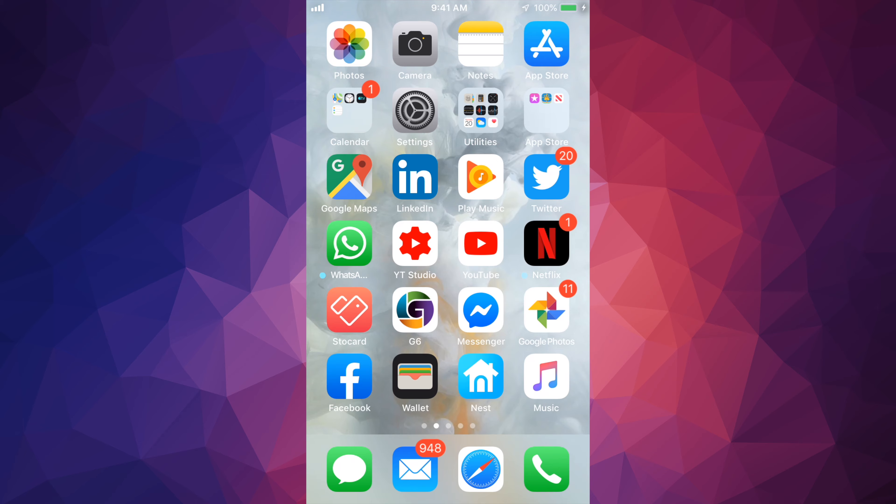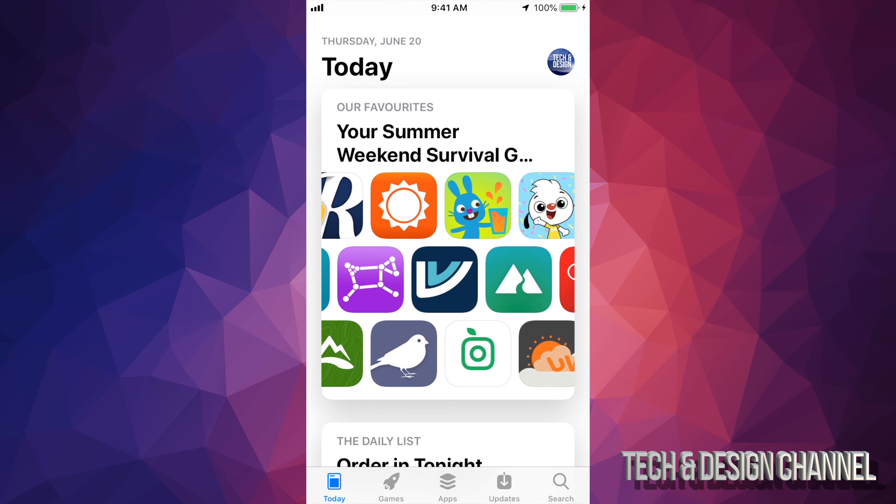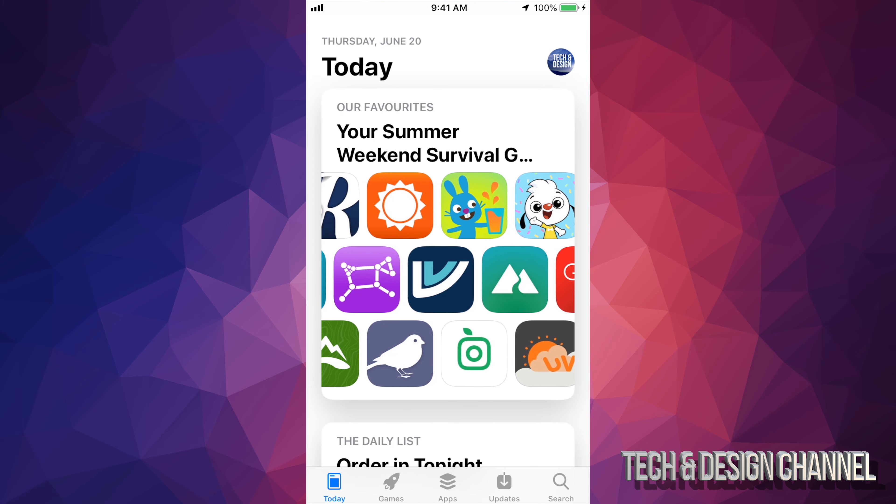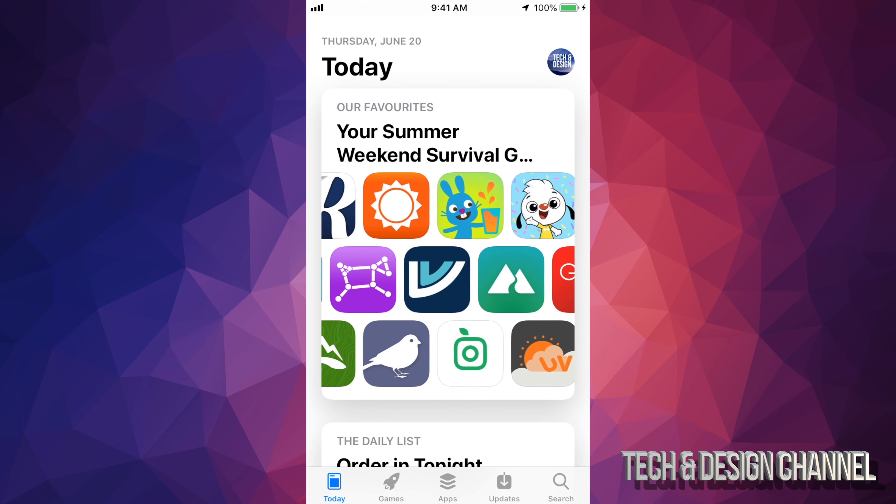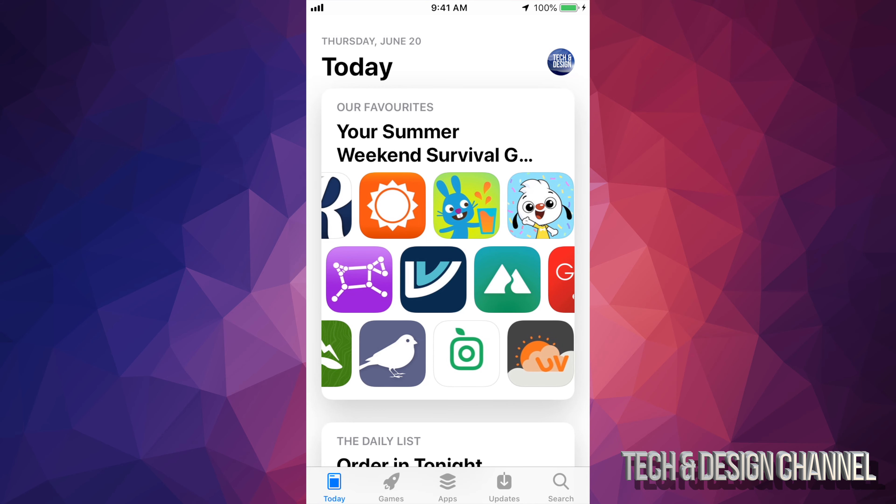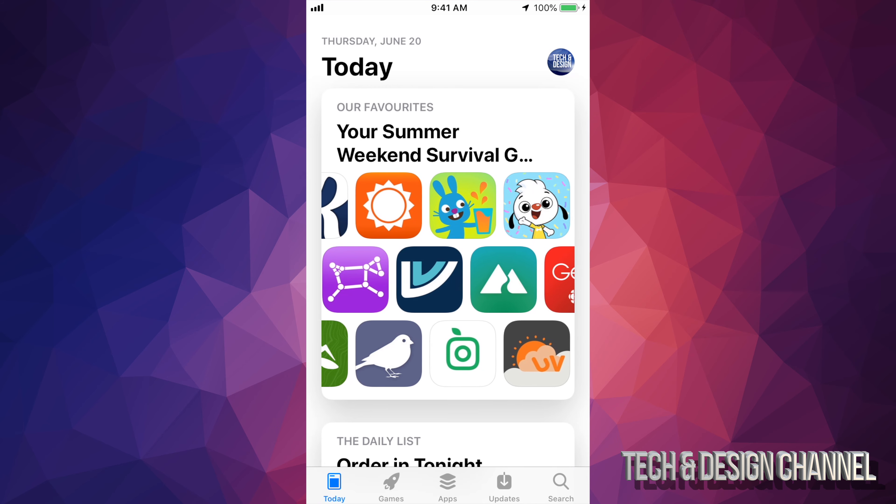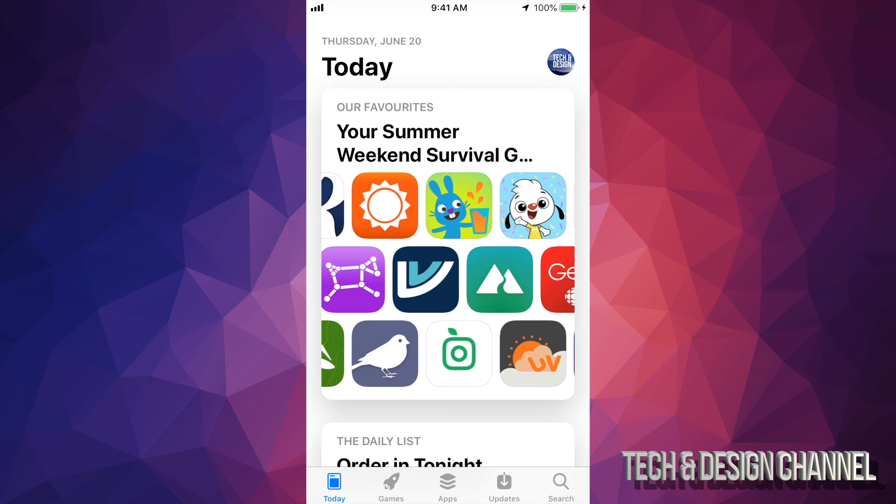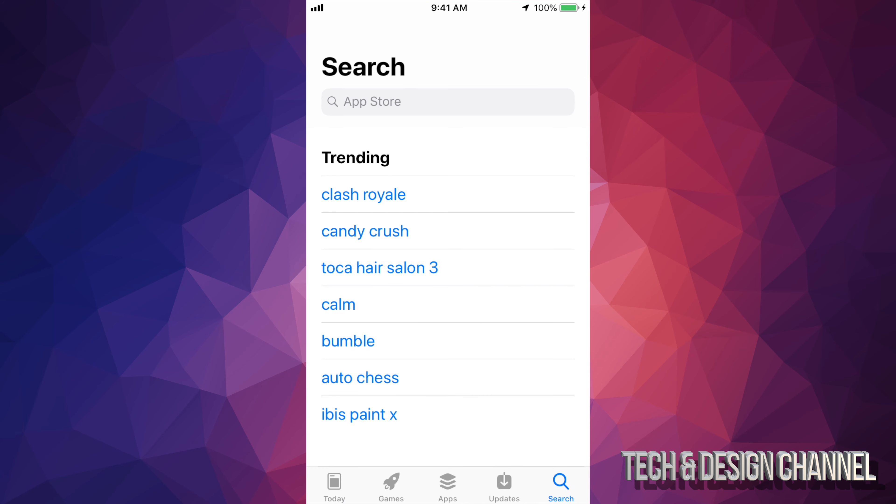So let's go right into your App Store. Down here below, you'll see the very last option on the bottom right hand side - it says Search.